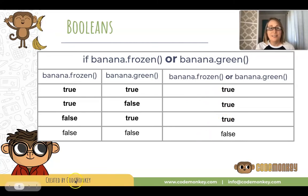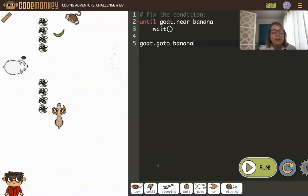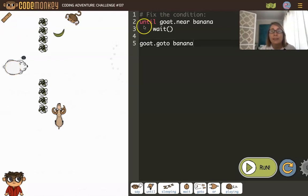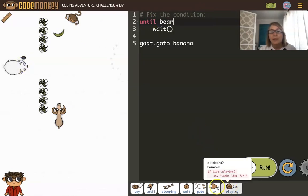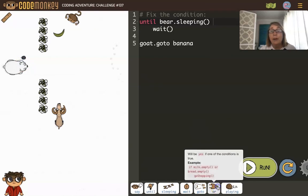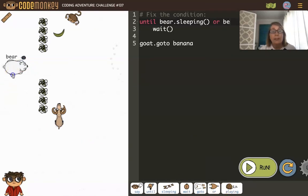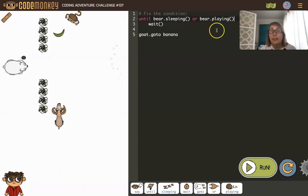Here's a challenge where we want the goat to go to the banana. However, the bear is watching. So we have to wait until the bear is distracted — either by sleeping or by playing. If we look at the code it says: fix the conditions — we will change this to until the bear is sleeping or the bear is playing. Only one of these needs to be true in order for the goat to get the banana.